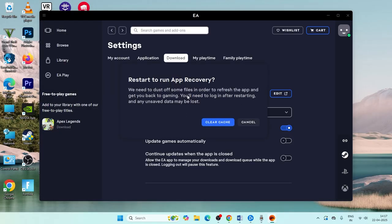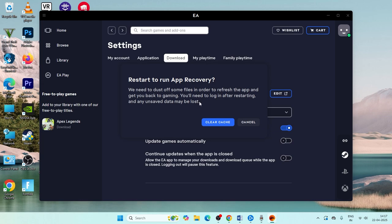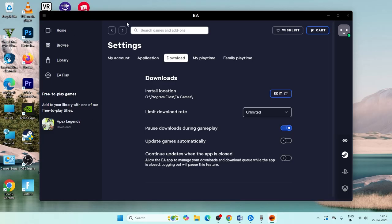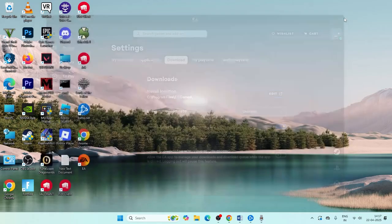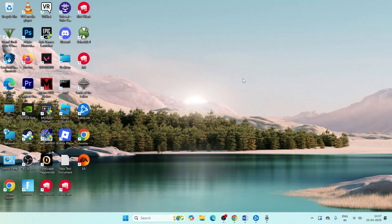This will clear some files to refresh the app. You'll need to log in again after restarting and any unsaved data may be lost. Make sure this is successfully done as the first step.